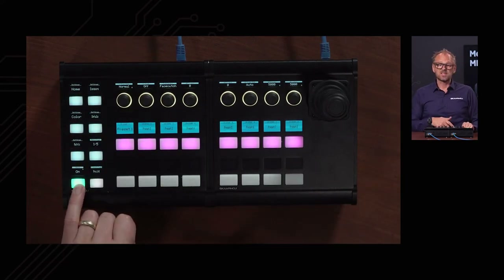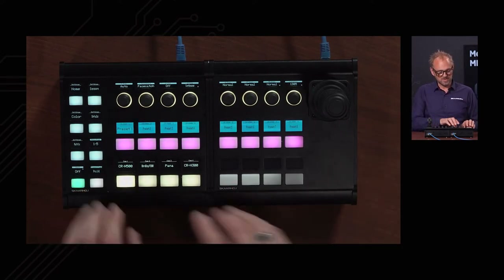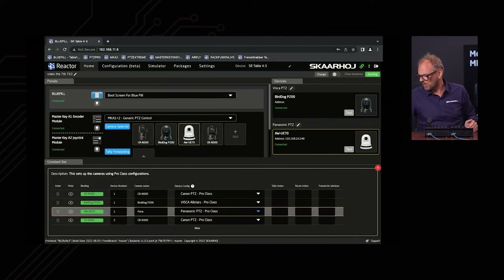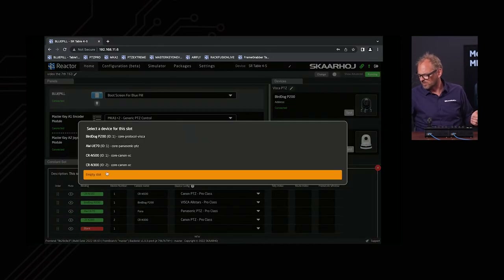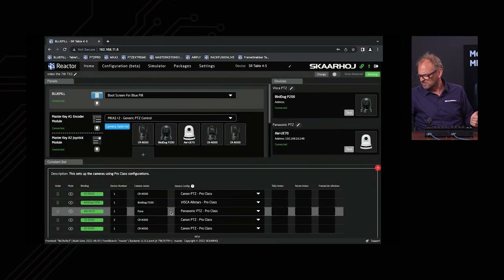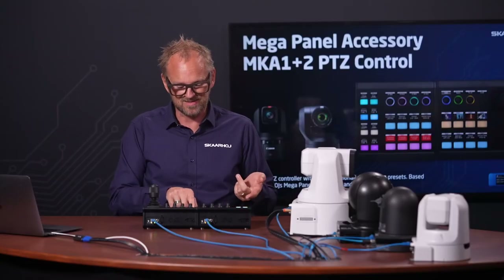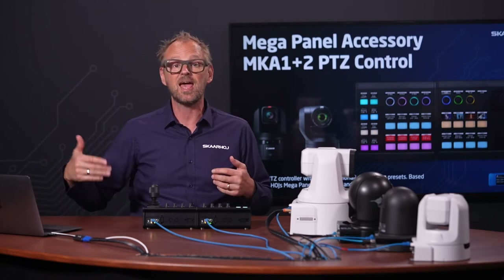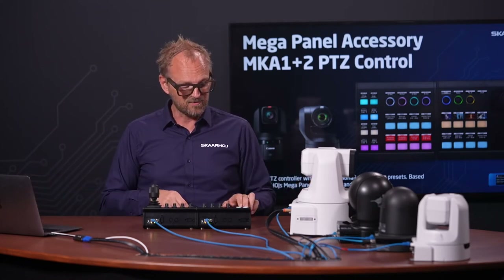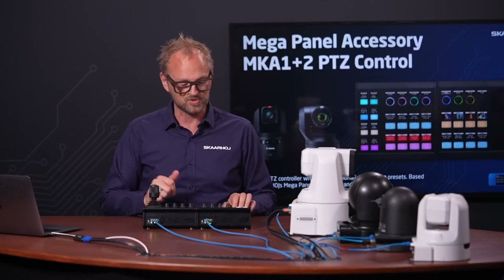The shift key will also help you switch to an additional set of cameras. Right now we have four cameras added here. I could add a fifth — let me just quickly improvise and add a Canon CR-N500 camera right here. It's really quick and easy to add more cameras from Reactor, even different brands. If I had enough cameras, I'd also have a second page, supporting up to 16 cameras on a controller like this.